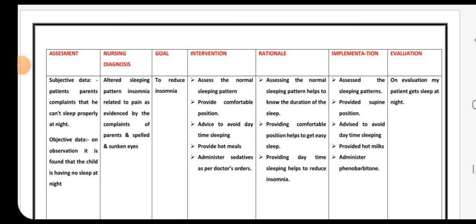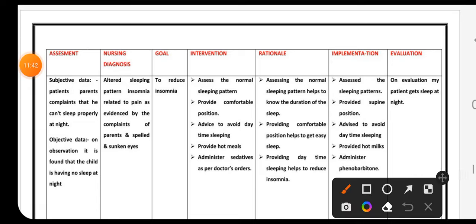Third nursing diagnosis: altered sleeping pattern — insomnia related to pain, as evidenced by the complaint of parents, spells, and sunken eyes. The patient's sleeping pattern is altered; the child cannot sleep properly.